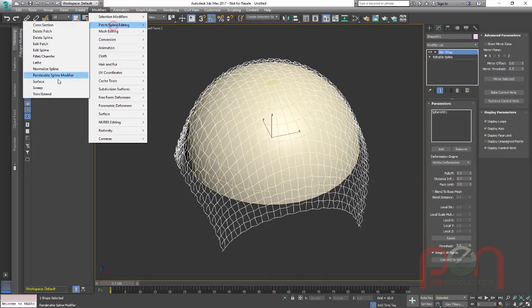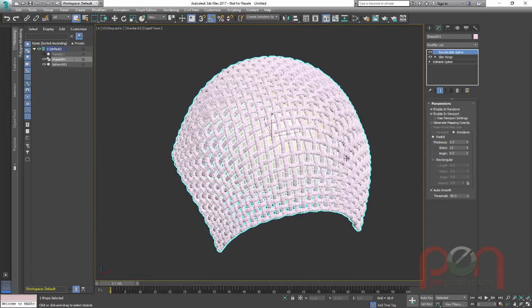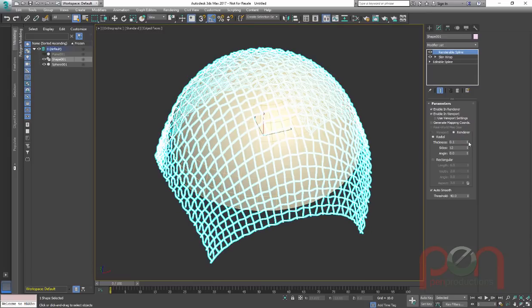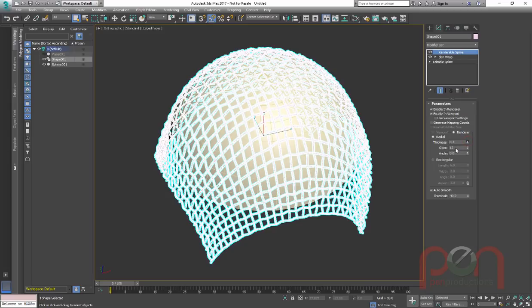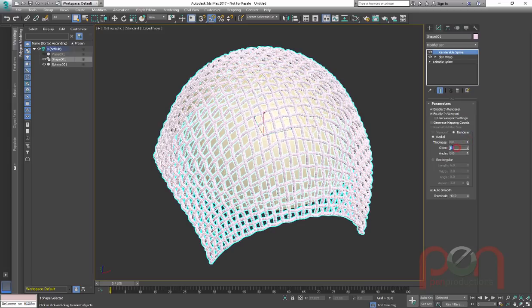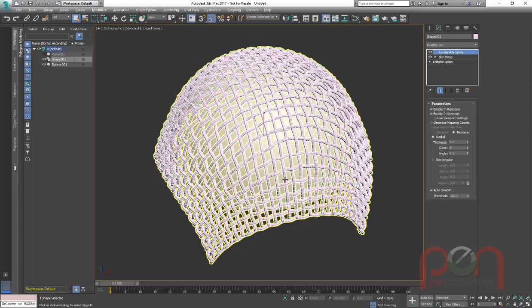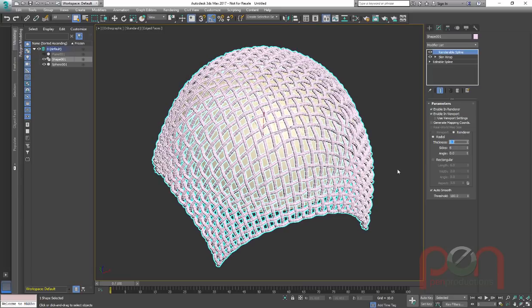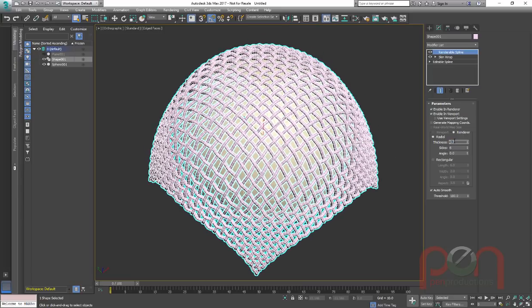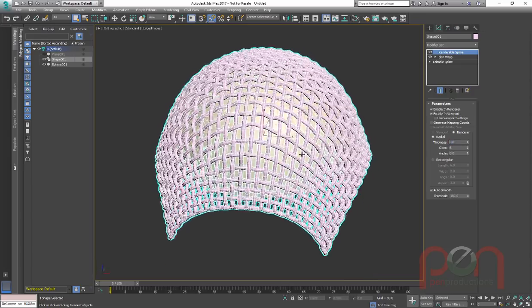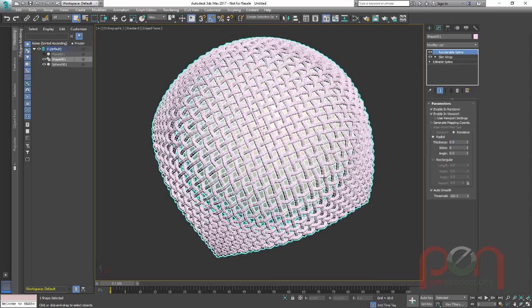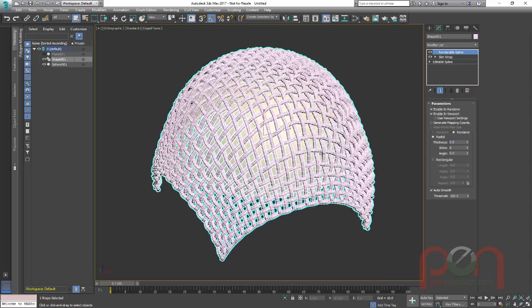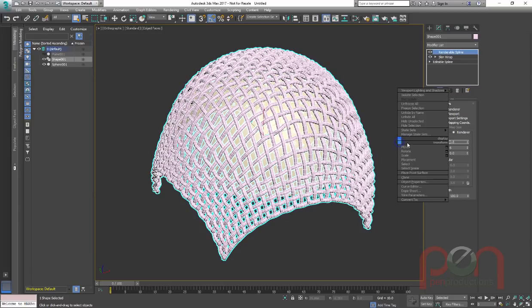Another modifier, renderable spline. I'll throw that on. And again, we can adjust the thickness of them. Again, I'll turn this back down to 6 with a smoothing threshold of 180 so it's smoothed all the way around. And maybe that needs to be a 7. That's probably not too bad. We can even try 0.8 or something, depending on the size of it and everything else. So that's getting our shape and form that's going there.